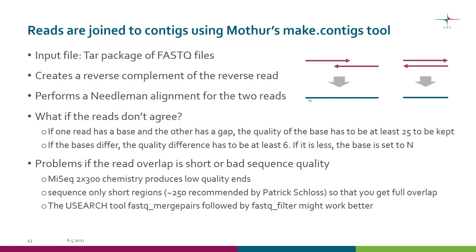What happens if these two reads don't actually agree in the overlapping region? If one read has a base and the other has a gap, the quality of the base has to be at least 25 to be kept.